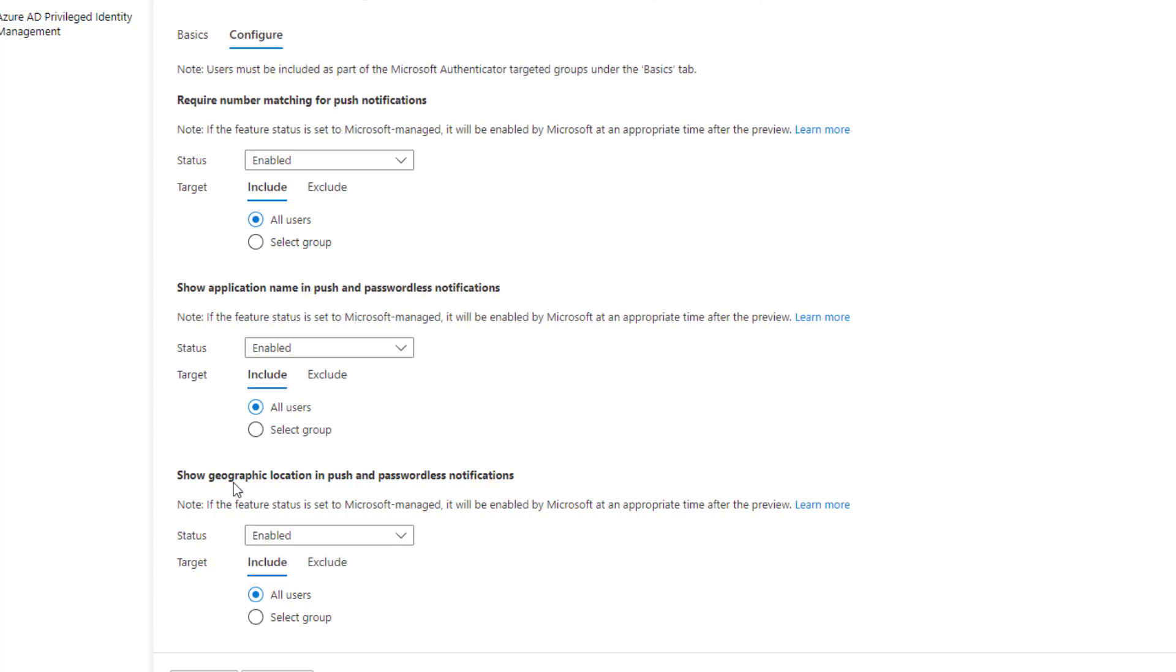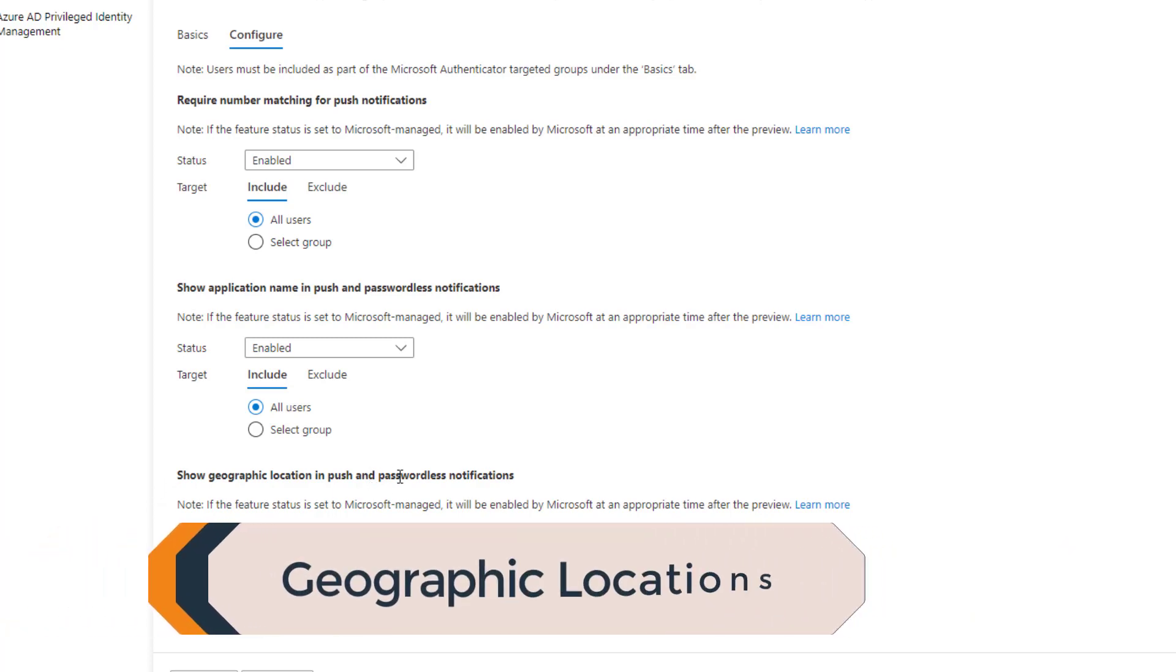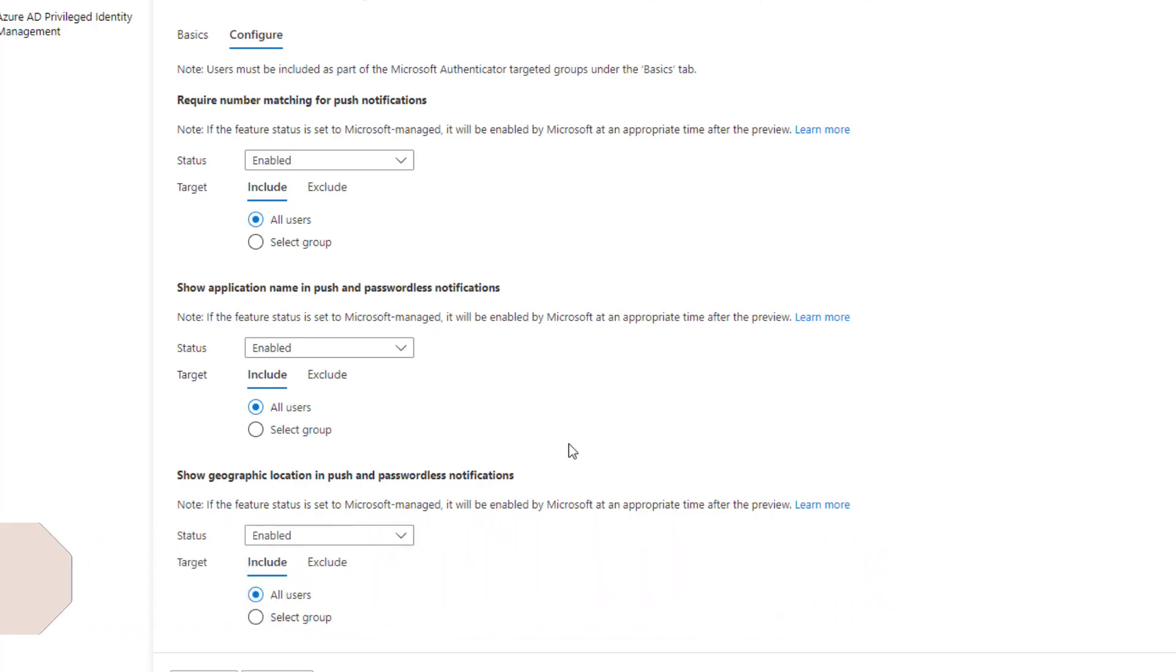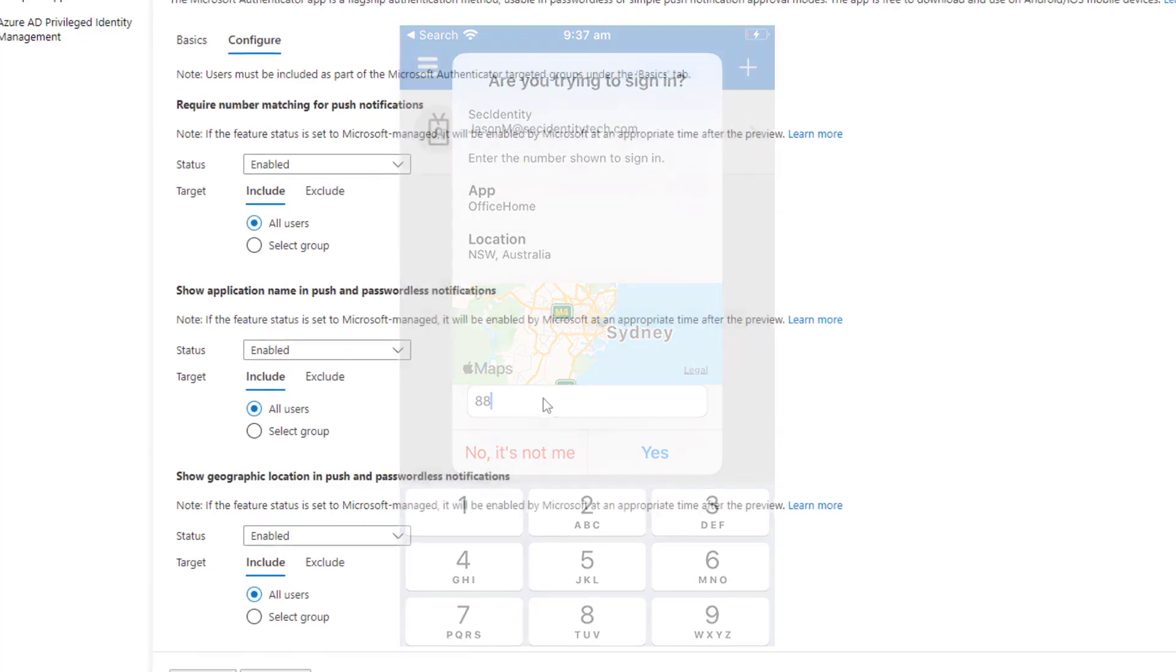So the next feature I'm going to show you here today is the show grid geographic location and push and password list notifications along with the application name. Just kind of combining these two because they can both be enabled obviously at the same time along with the number matching. But you can see that up here on my screen now where it actually shows the location of the user and where that request is coming from when they're actually typing in that number for number matching as well, just for additional security and giving them some awareness that, hey, this is actually me signing in. So it's another user friendly feature in my opinion just to have that. So they don't have these inadvertent requests coming from locations that they're not at currently.